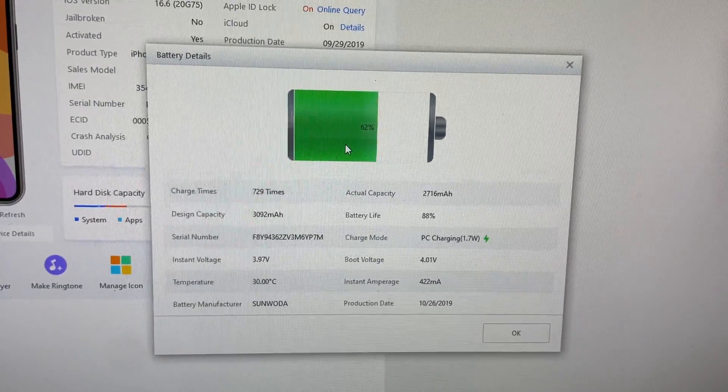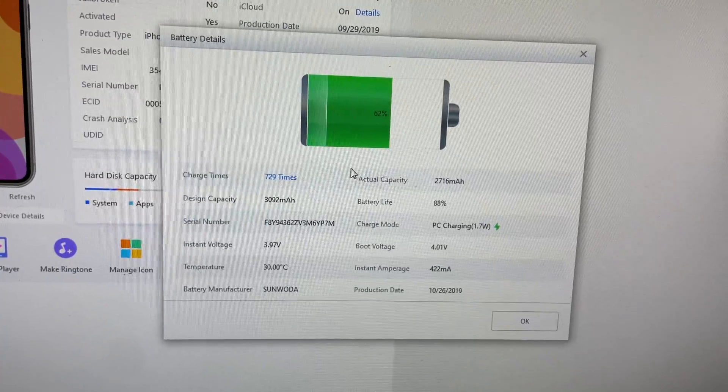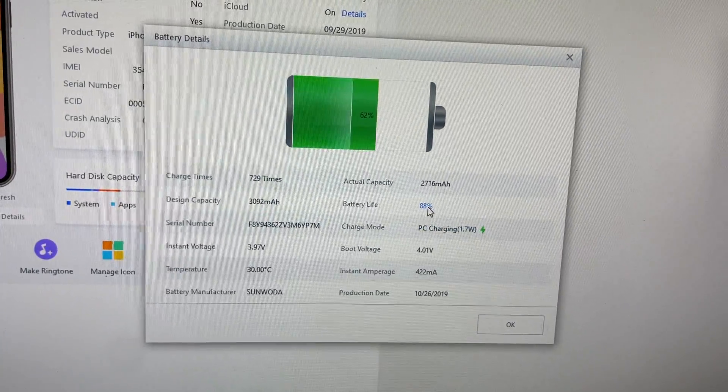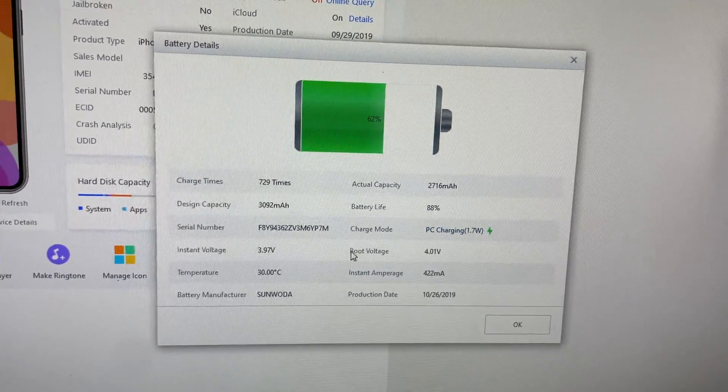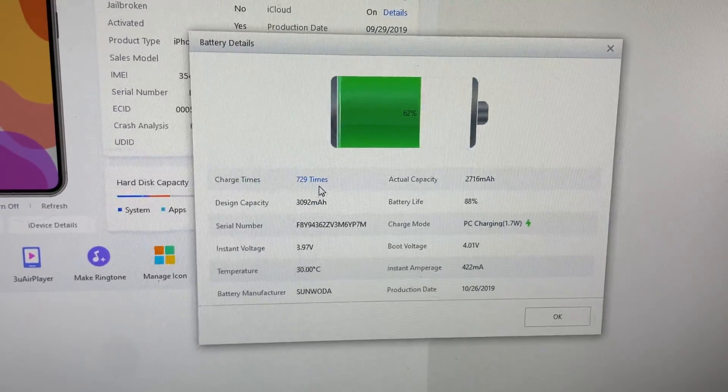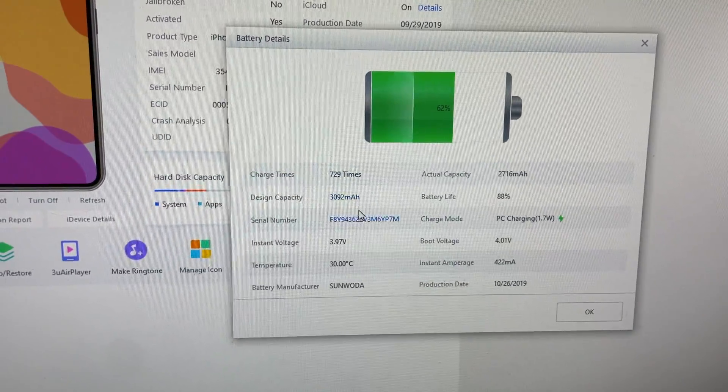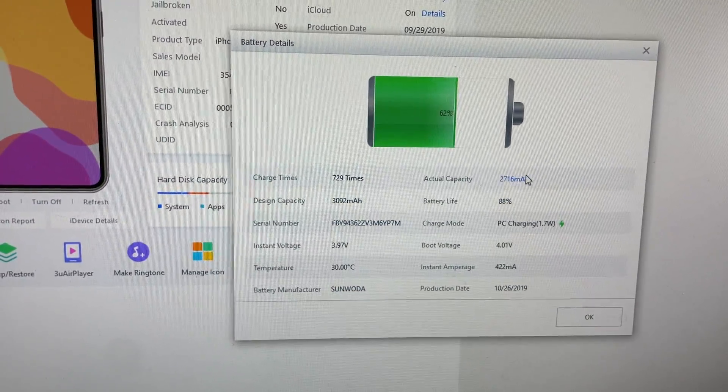The battery is 88%, charge cycles are here, design capacity is this and available capacity is this one. This is a very simple fix for how we can check the battery health if our iPhone is not showing it.